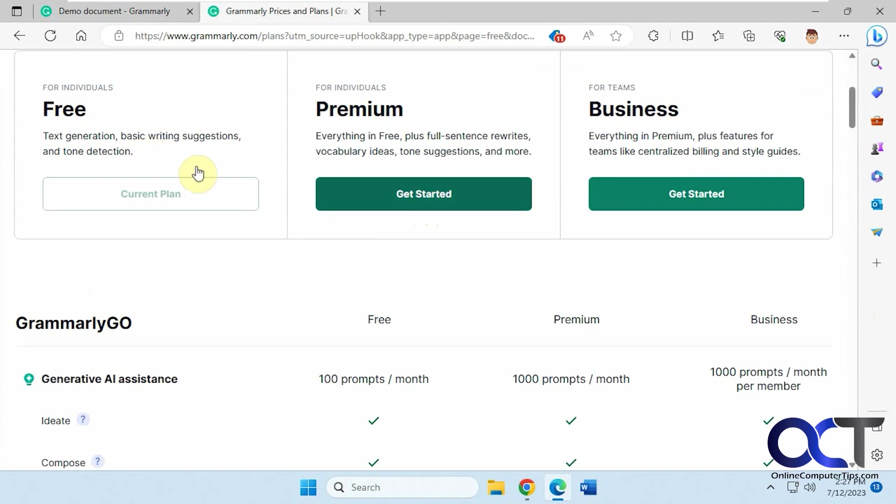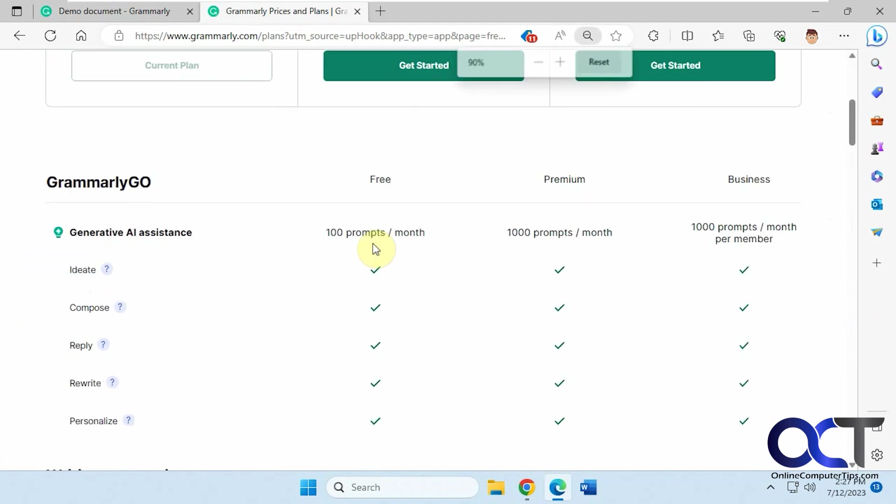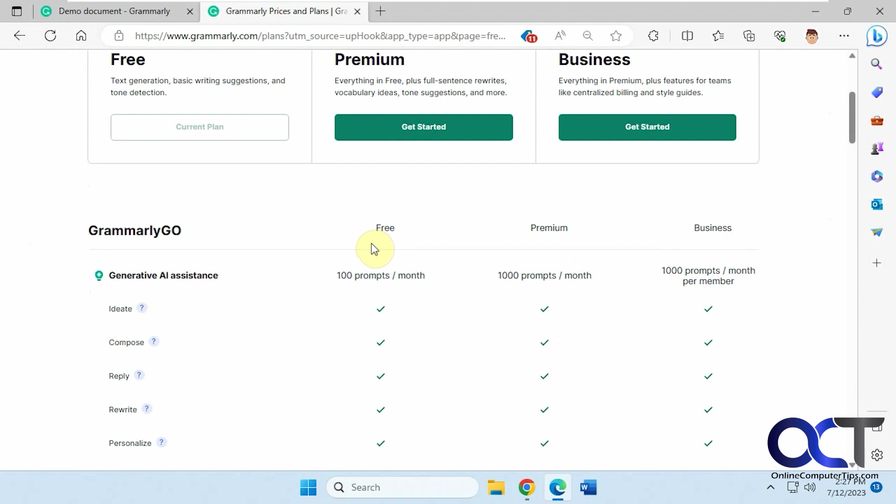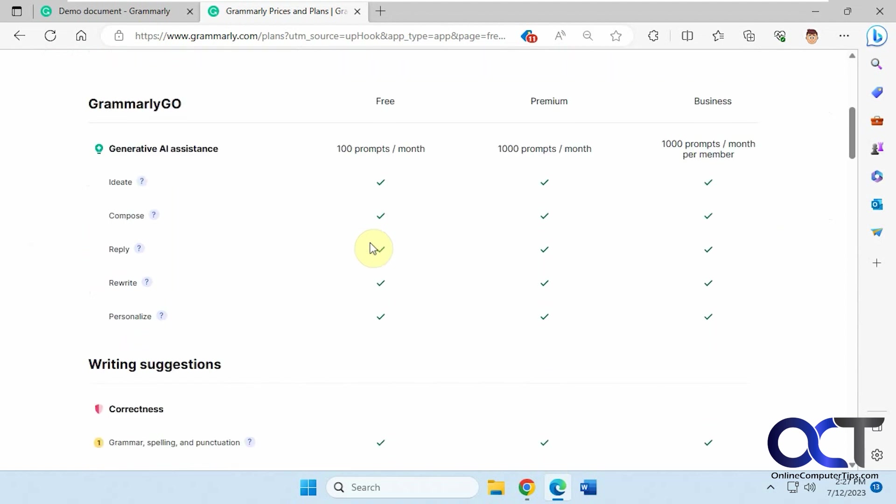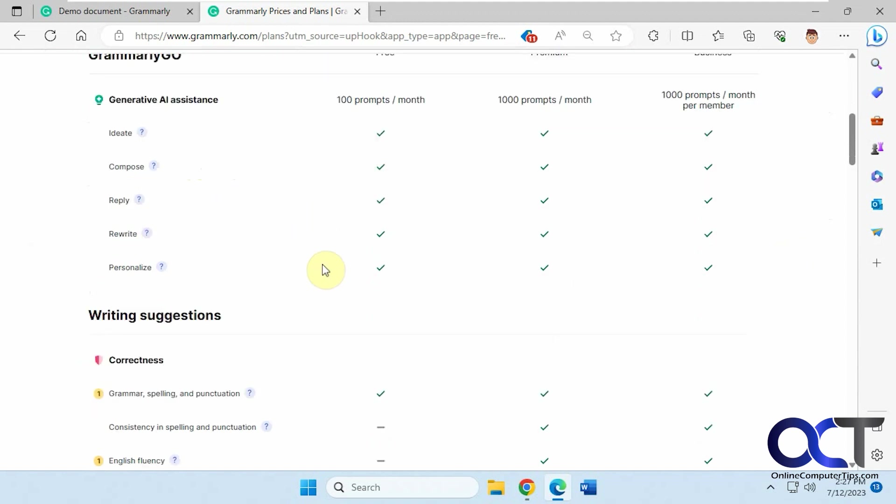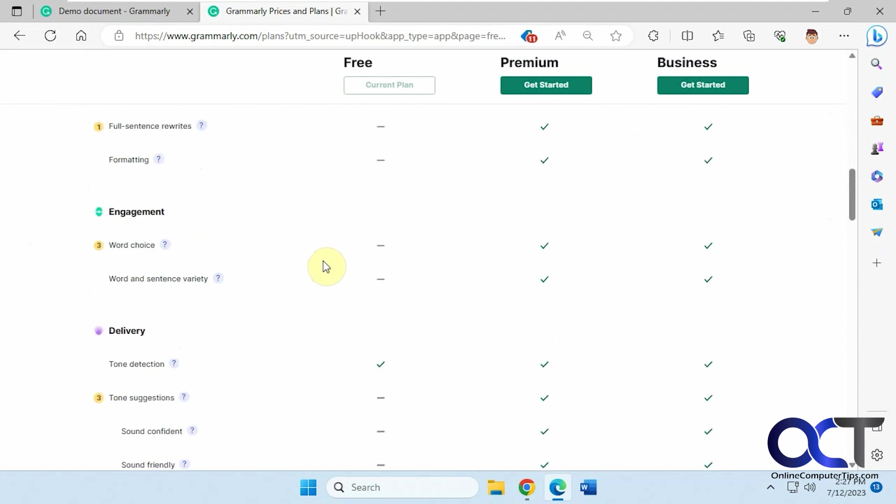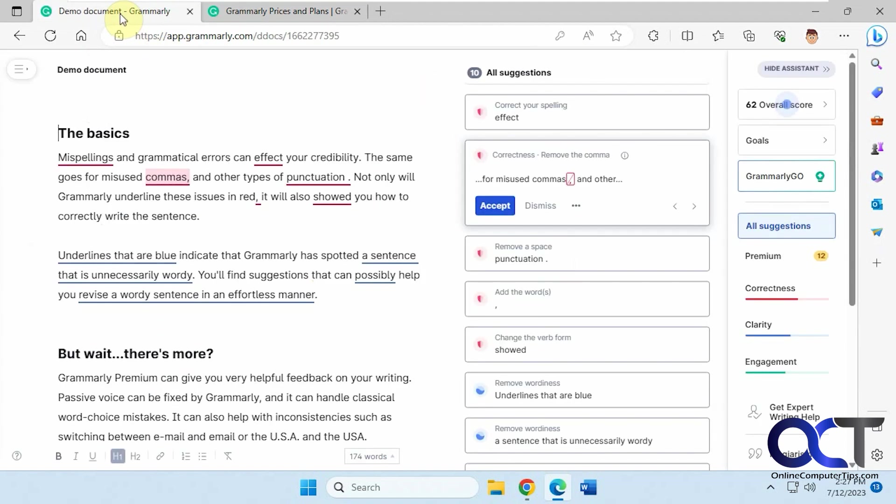there's free, premium, and business, so you can see what you get on each one. Here's the generative AI assistance, which is what we're going to be doing—100 prompts a month. And you can see the other features, so you can check that out as well.